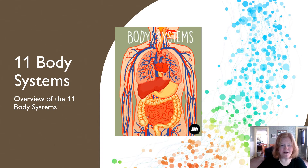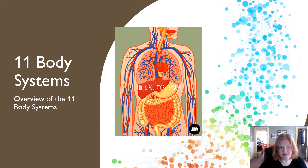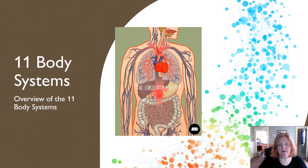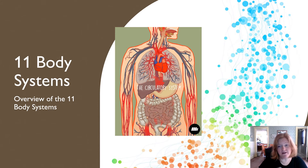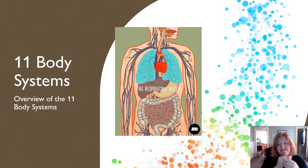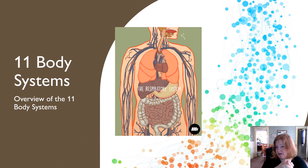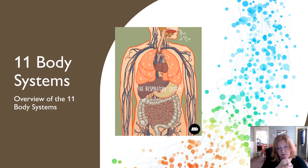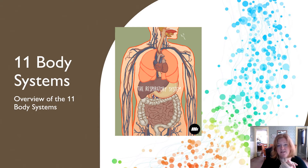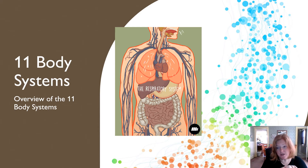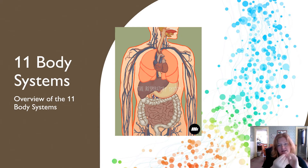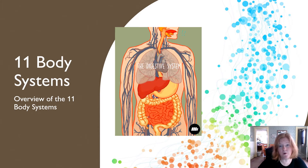Here we're going to be talking about the 11 body systems. We're going to go over an overview of the 11 body systems, focusing on the major parts and organs, as well as the major functions of the body systems as a whole.